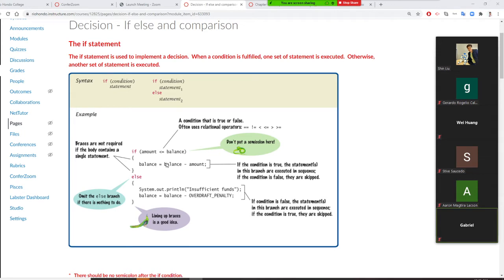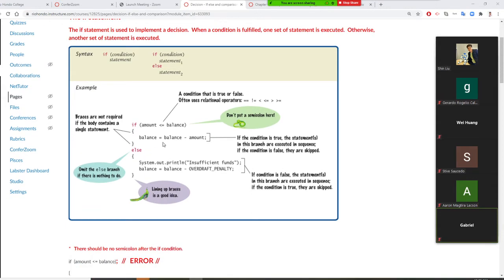If the condition is true, you execute one statement; if the condition is not met, you execute the else statement. In Java, you can only put one statement in the if or else block. If you have two or more statements, you must use curly braces.